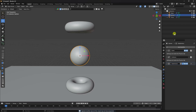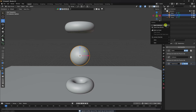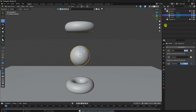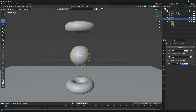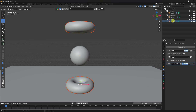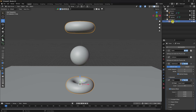In the outliner, move objects into collections. Create a new collection, drag and drop the torus objects. Create another new collection and drag and drop the sphere objects. Now we have two clean collections.